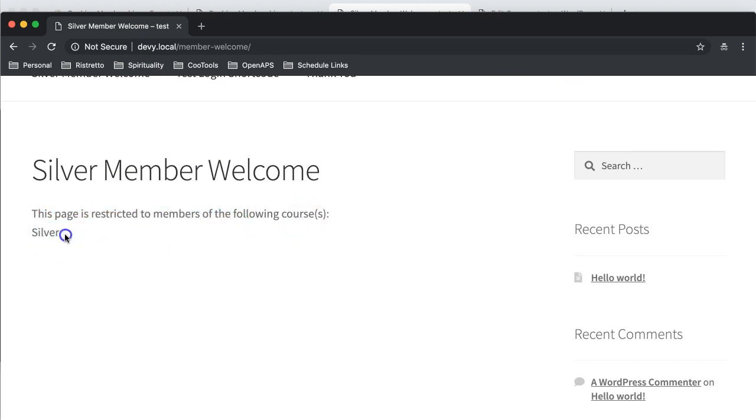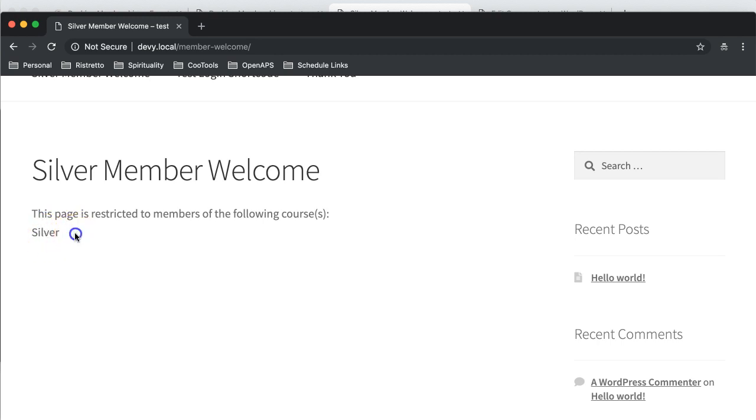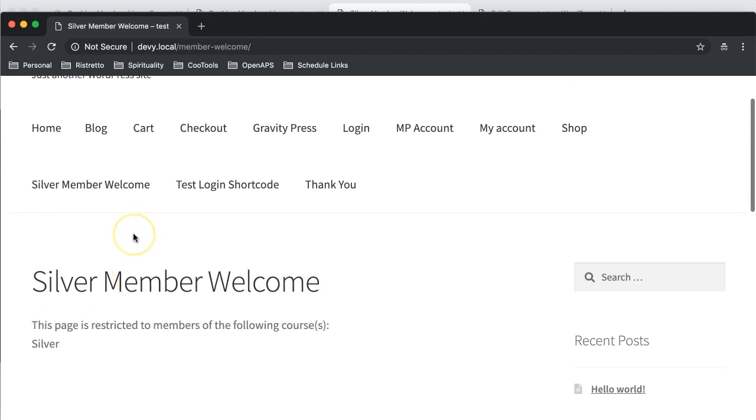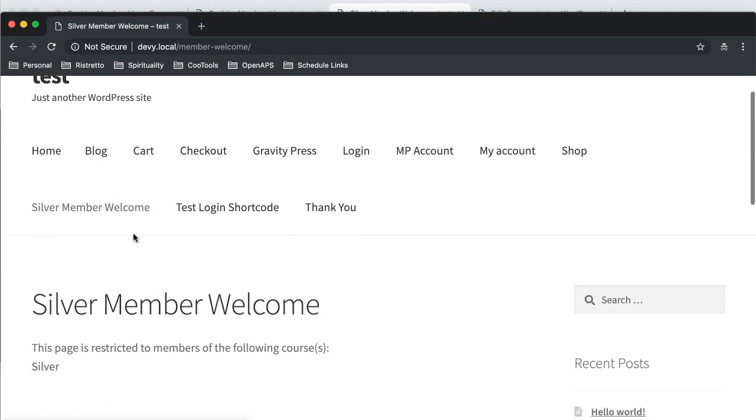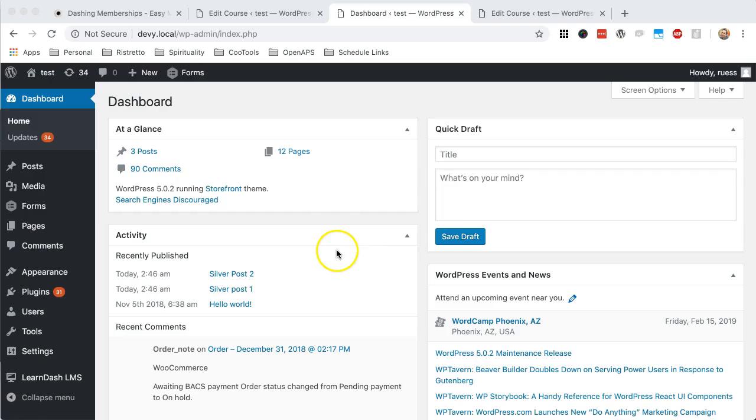And you can see that this page is restricted to the following courses of silver. Now, I didn't actually define a URL button to purchase in my LearnDash course. So that's why this doesn't actually show up. But if you had put a custom URL button, it would actually now link to where I could purchase this silver course, which is great. So that's protecting the page.